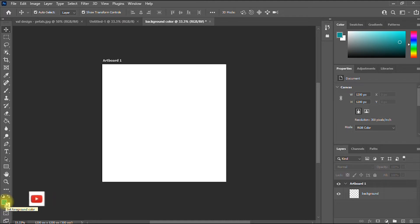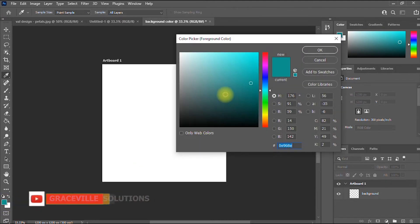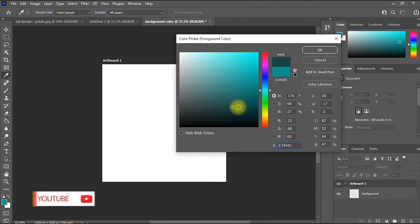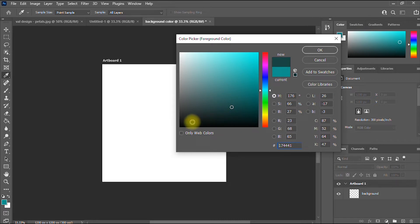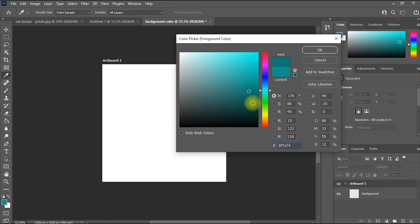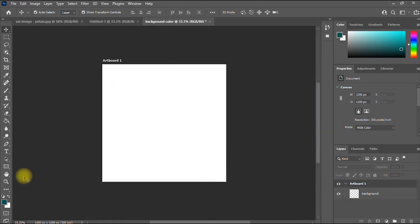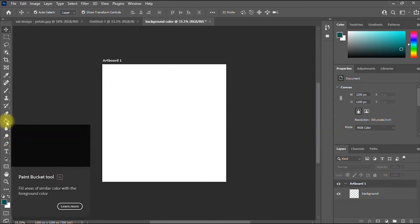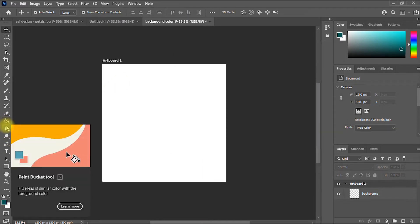We want to change the background color, so click the foreground color. Let's say I want to change it to a deep green color — something like this. I select the color I want to change it to and then click OK.